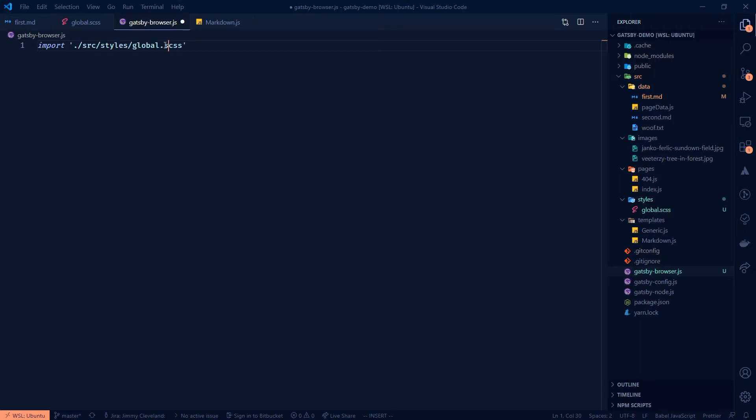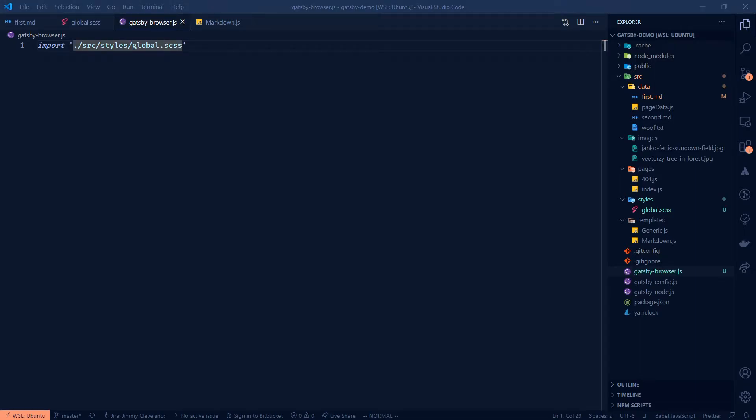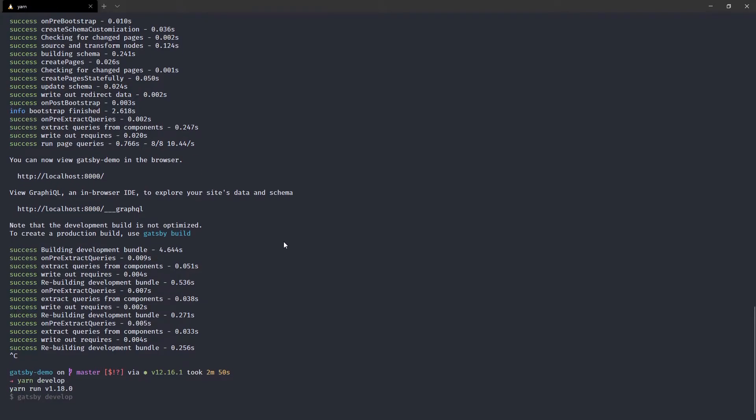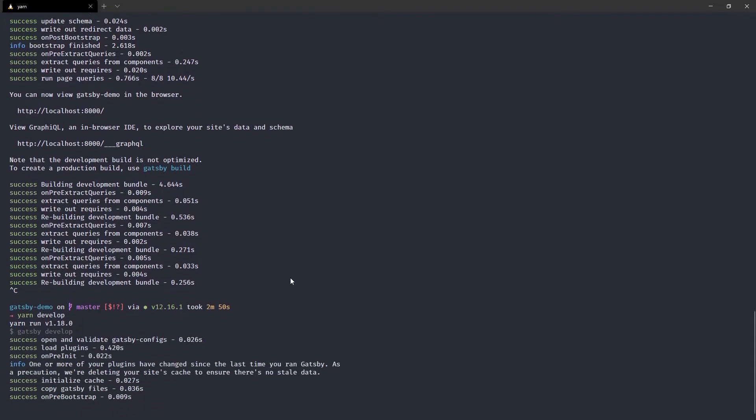And then when I run yarn develop, which just runs Gatsby develop, as you can see, you should get a compilation error here.